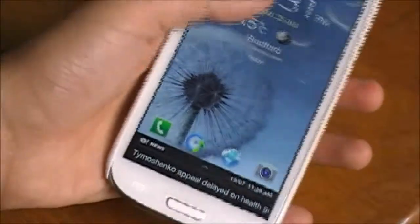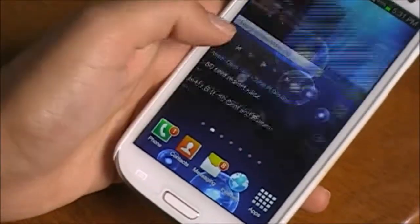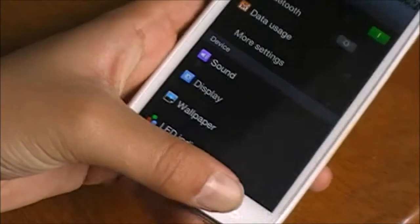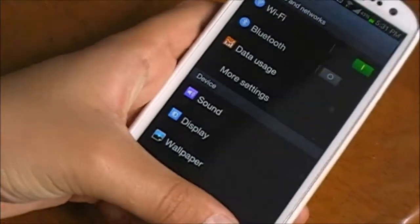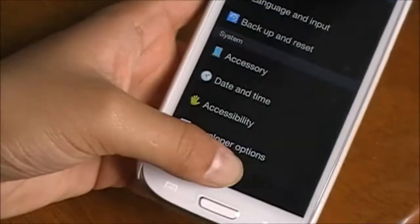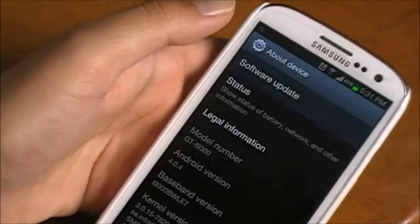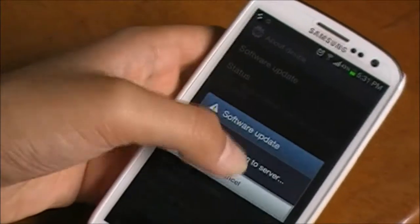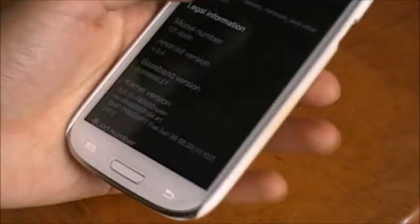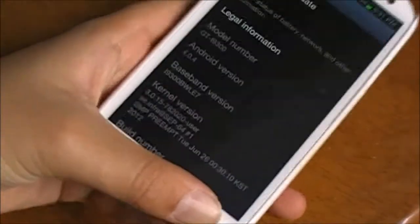I have the Samsung Galaxy S3 and today I'll be showing you how you can update your phone over the air or by Samsung Kies on your computer. Firstly, go into your settings and scroll down to 'About Device' if you want to do this over the air, and click 'Software Update'. You will be prompted that you have a new update and you can follow the instructions.